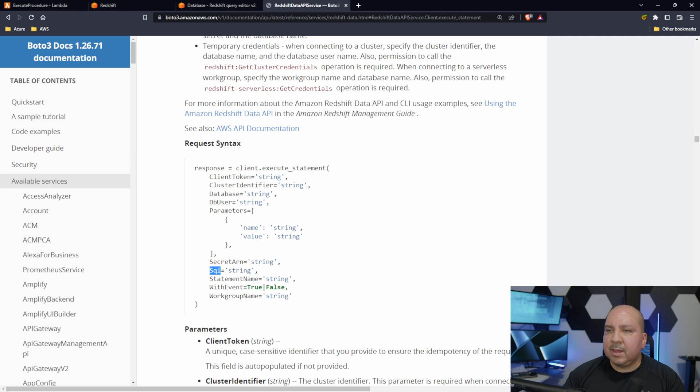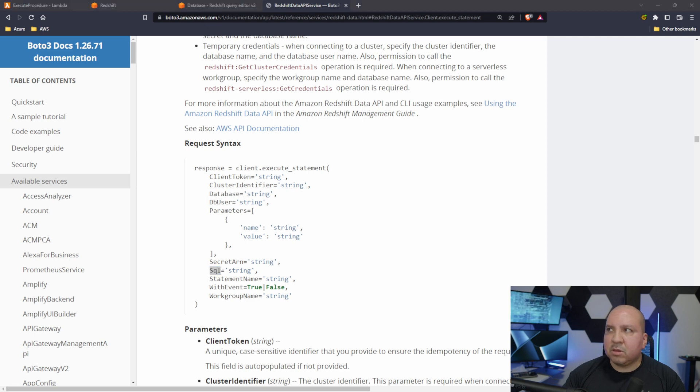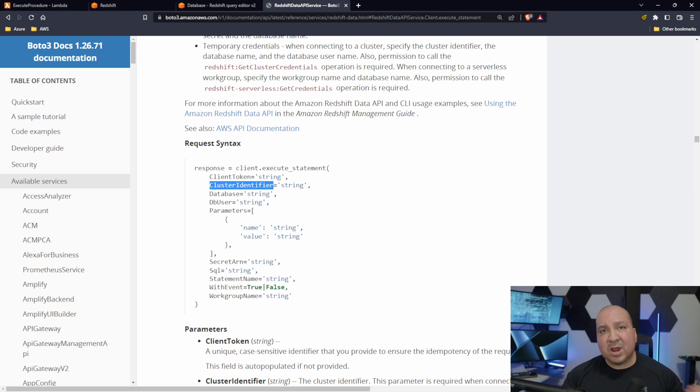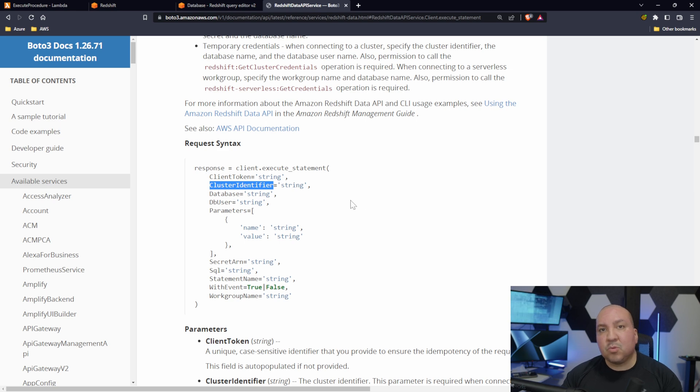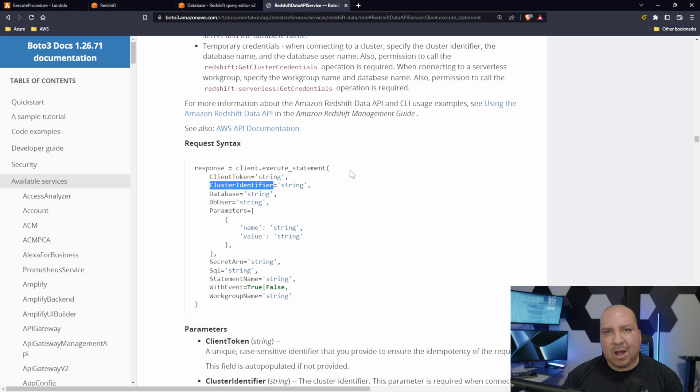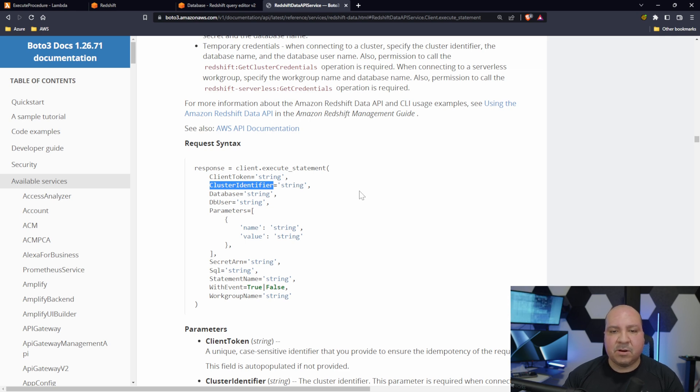What else are we specifying here? We're also specifying the cluster identifier. Again, you could have many different Redshift environments spun up, many clusters, so we got to make sure we specify the right cluster.